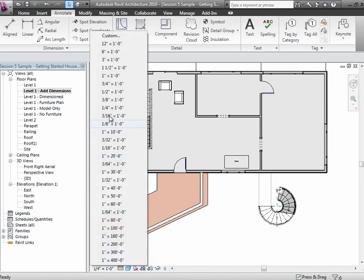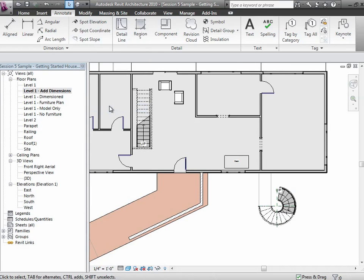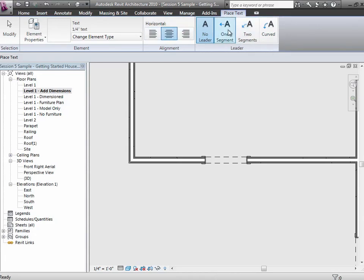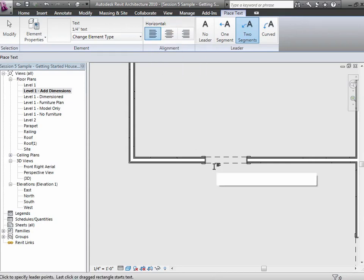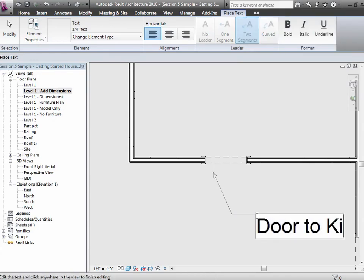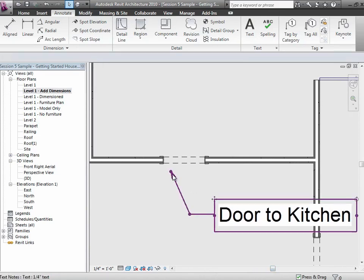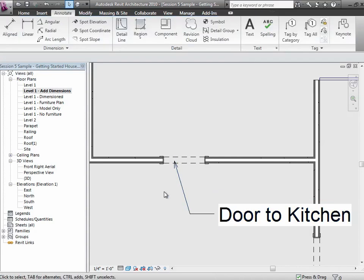Set the scale first and then make your labels appropriate to that scale drawing. Otherwise, if you end up changing the scale after the fact, your labels may get very big or very small. Another variation is text that has a leader. I'm going to choose text with a leader—I'll put two segments on it and make it left justified. I drag on down—this is the leader—and type 'this is the door to the kitchen.' The leader just gives you a little pointer where you can indicate oh, it's this specific thing.